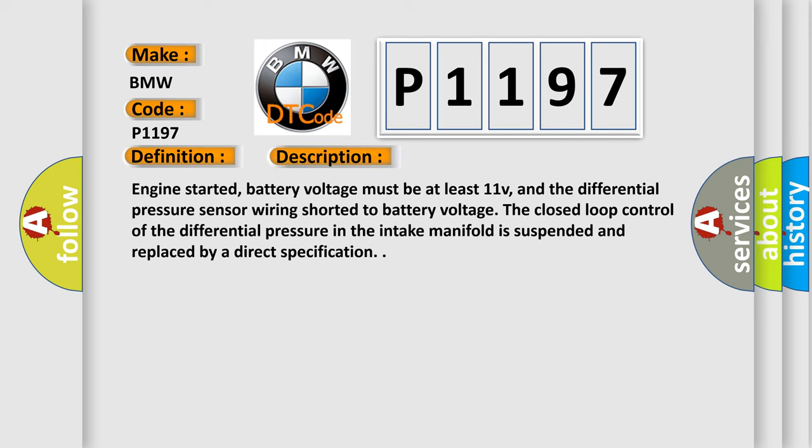And now this is a short description of this DTC code. Engine started, battery voltage must be at least 11V, and the differential pressure sensor wiring shorted to battery voltage. The closed-loop control of the differential pressure in the intake manifold is suspended and replaced by a direct specification.